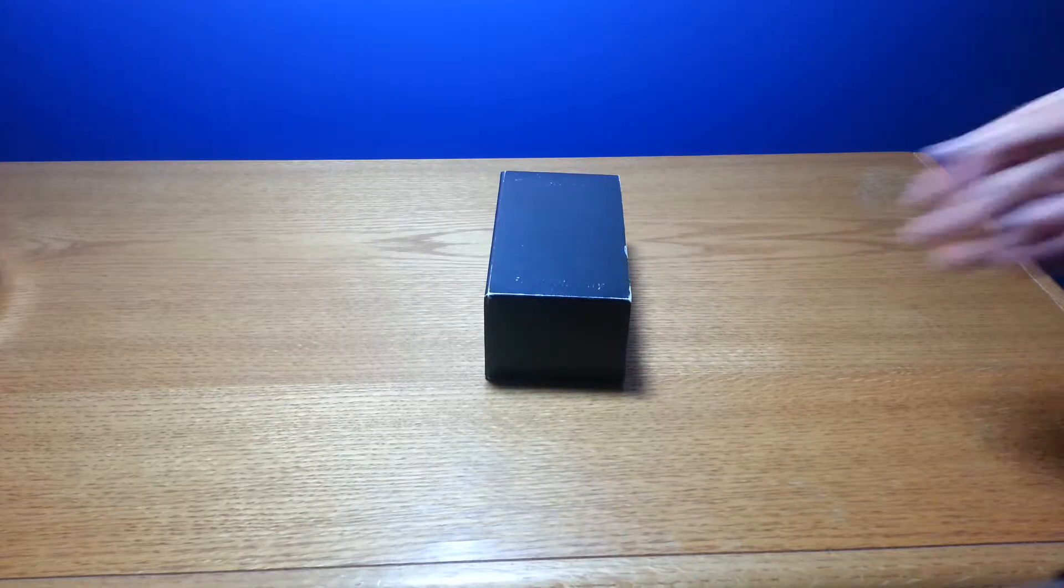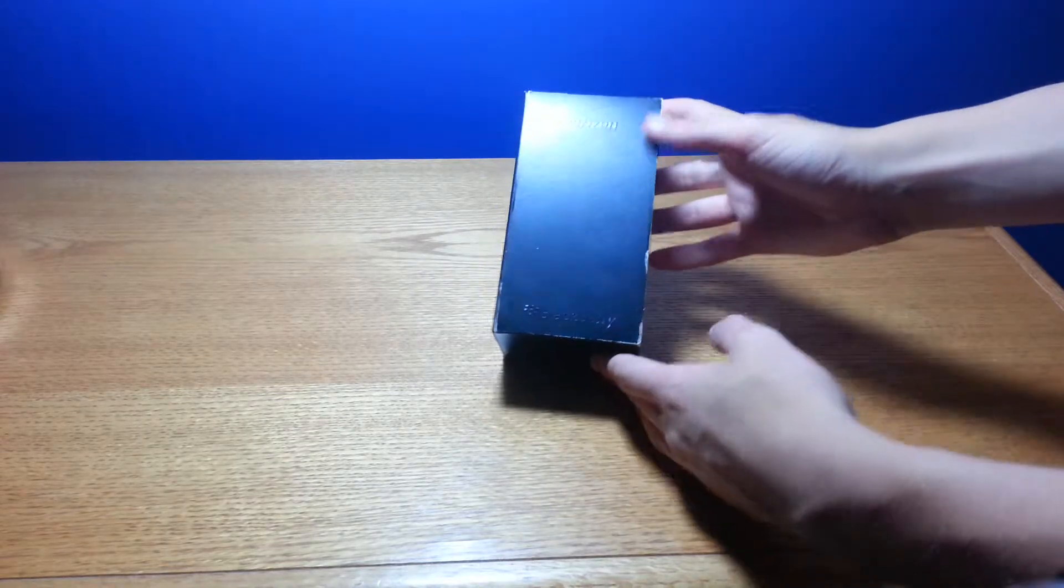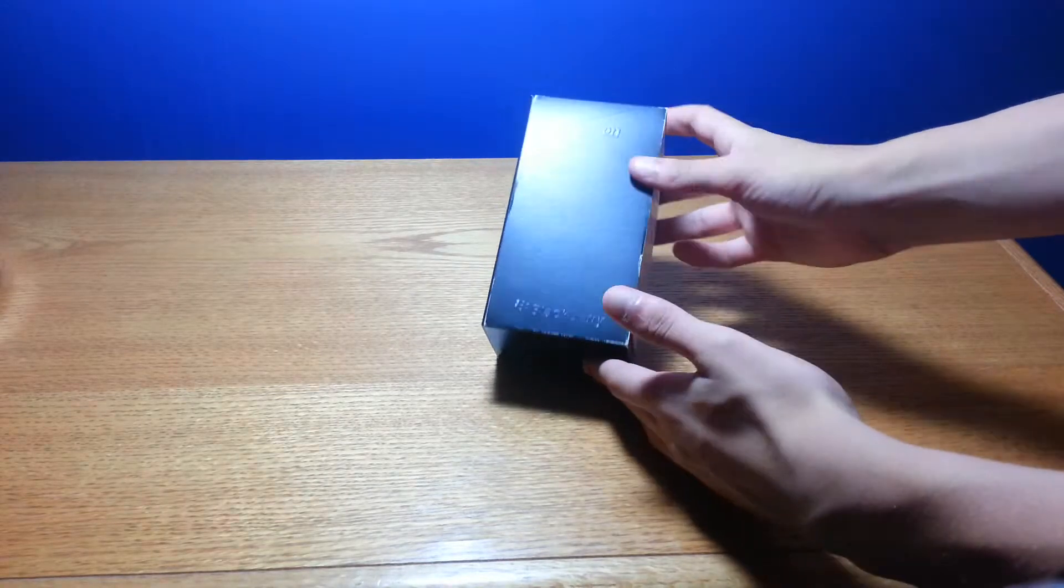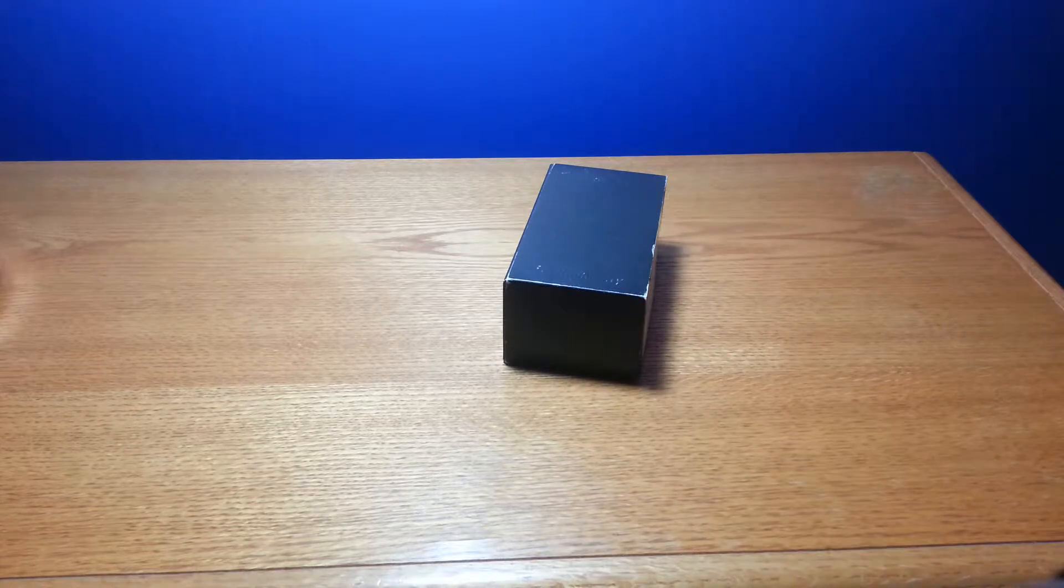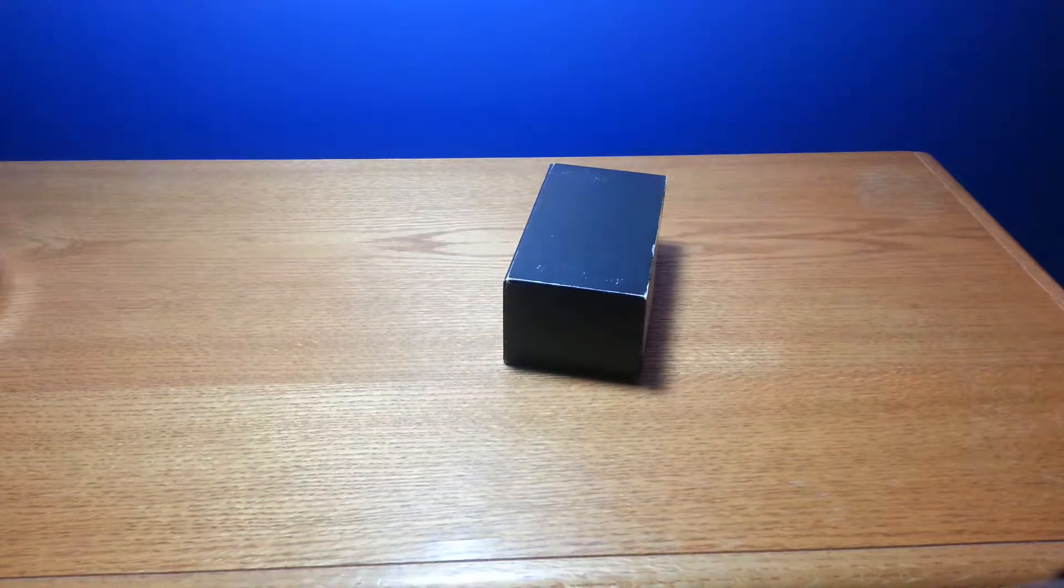How's it going YouTube? Today we have the BlackBerry Z10 by Verizon unboxing and let's get started.